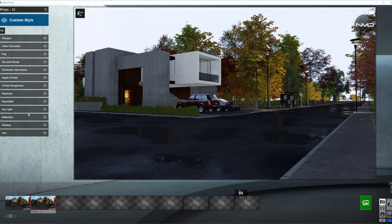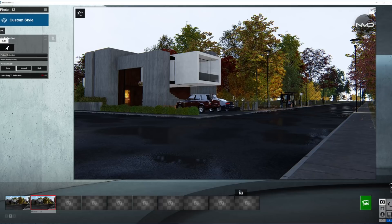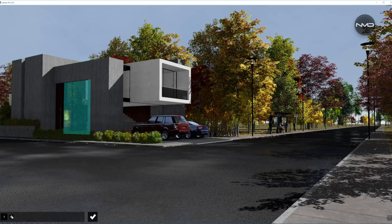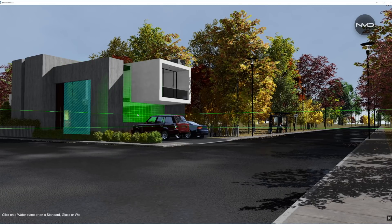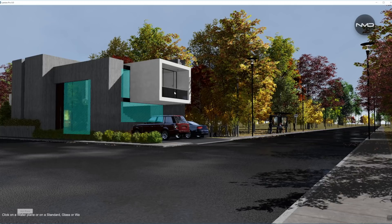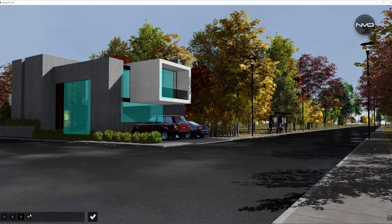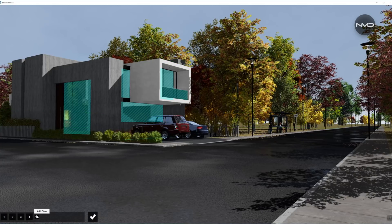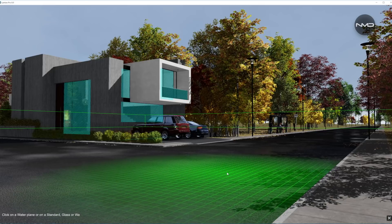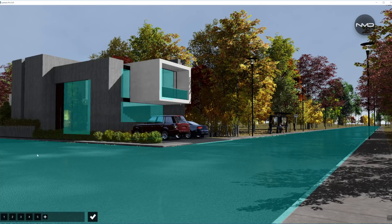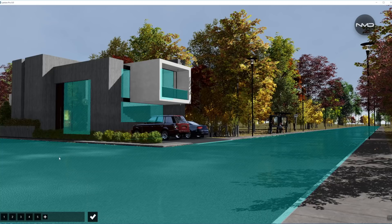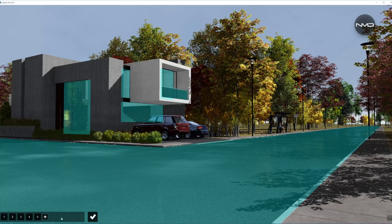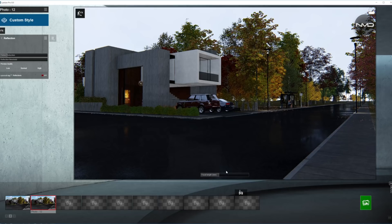Let's work on our Reflections. I have a glass pane right here and another one here in the front. We also want the reflection from the road because it is moist or damp in spots, so we want nice reflections from that one as well.